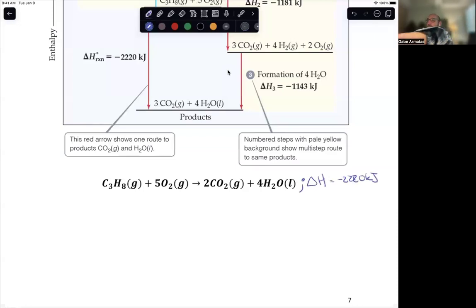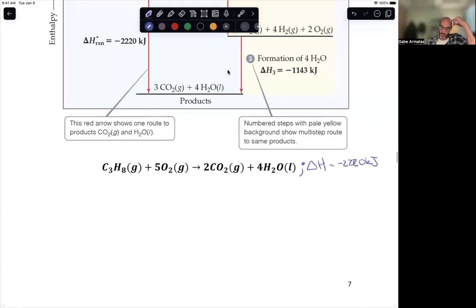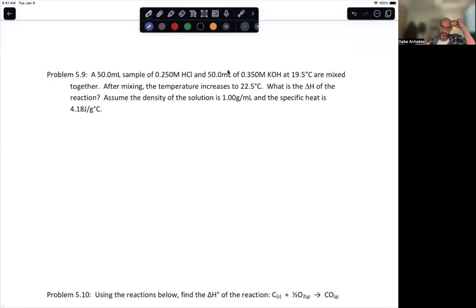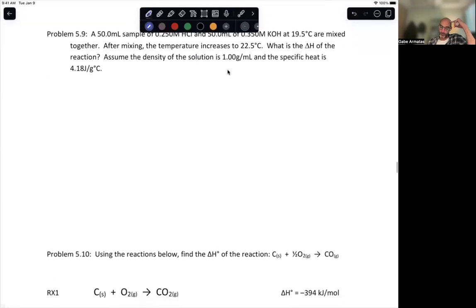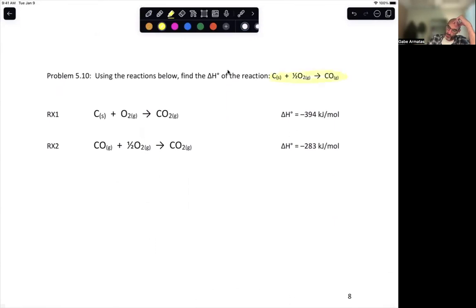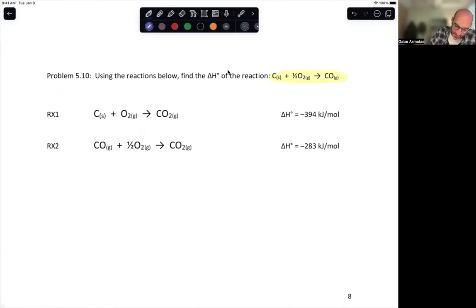That's the idea for delta H of formation. Now for a Hess's Law problem: using the reactions below, find the delta H for making carbon monoxide. We have what are called delta H of formation values — the enthalpy of formation — which is the energy cost to make a chemical from its component parts.